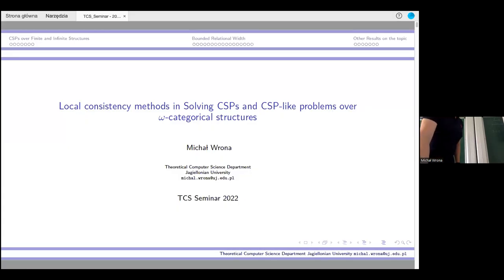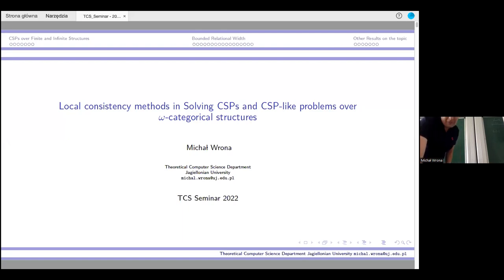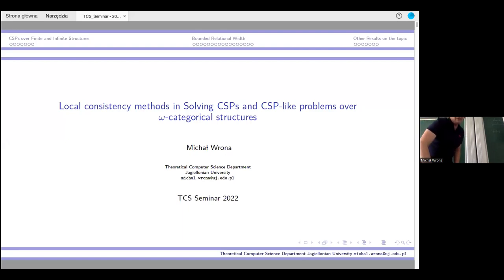The title is on the slide, but everything will become clear during the presentation. First I will say something about CSPs and formal languages, and then I will turn to...